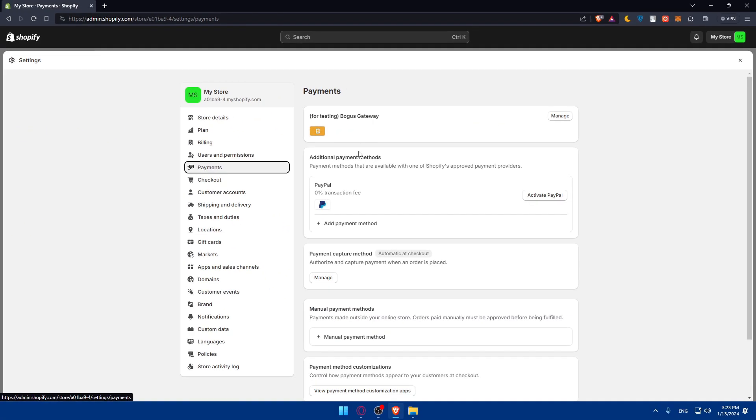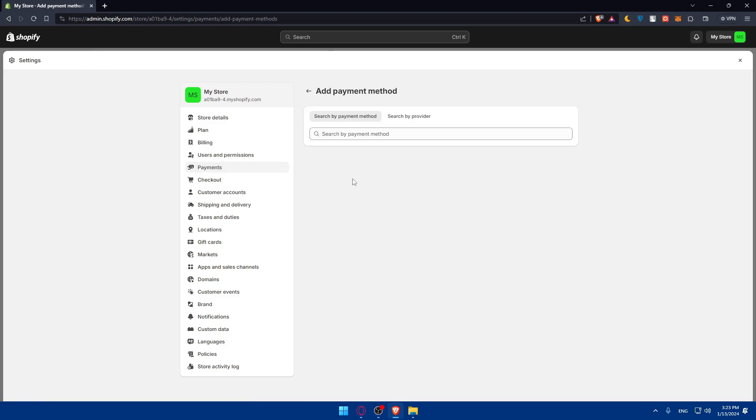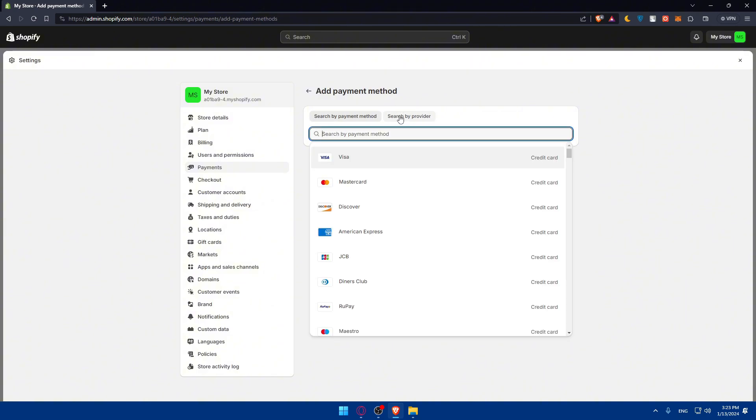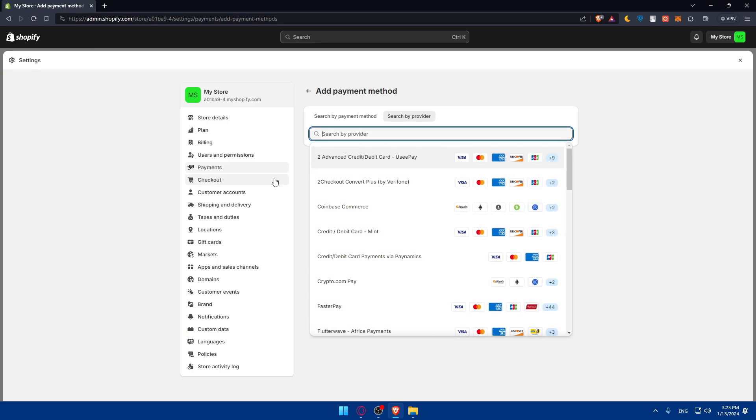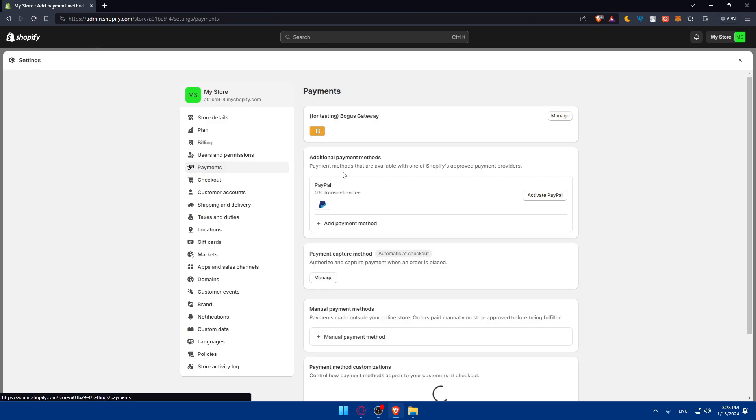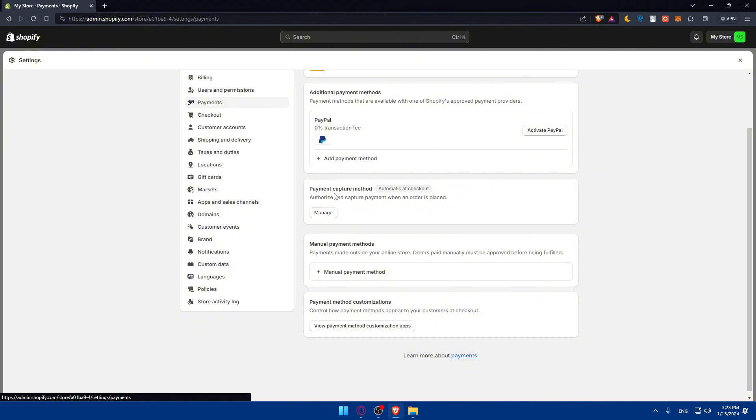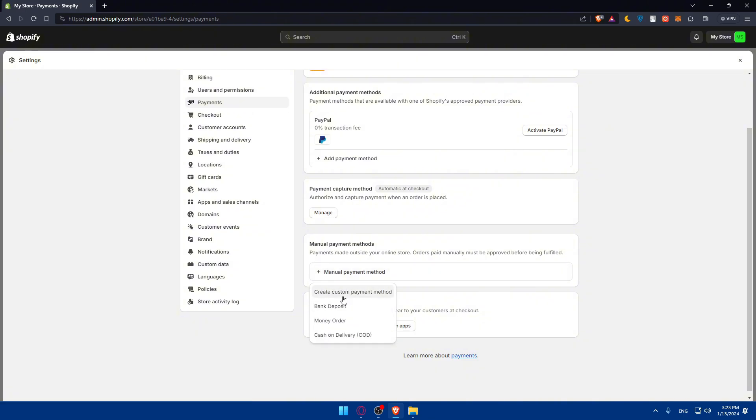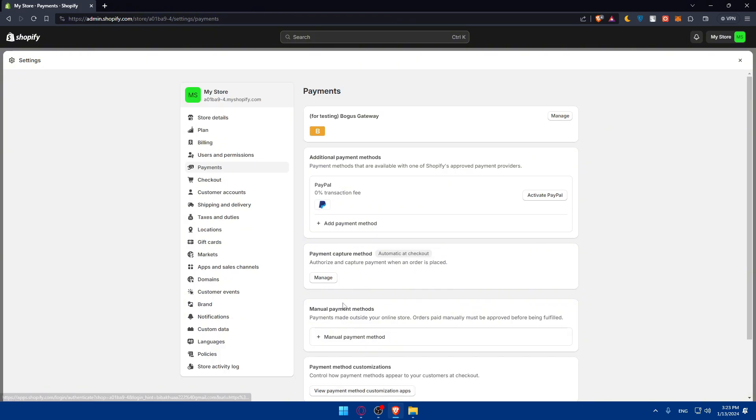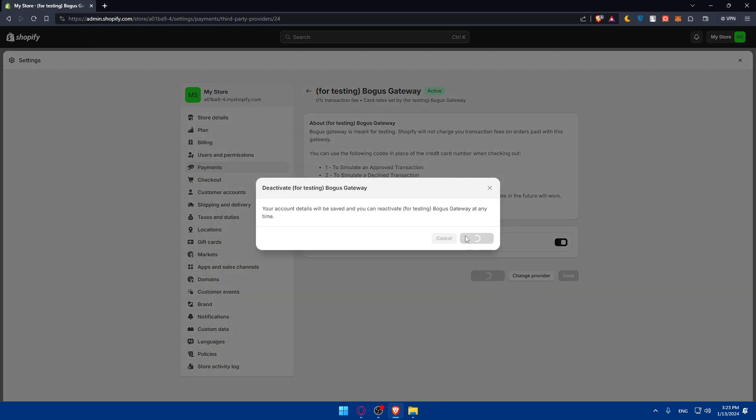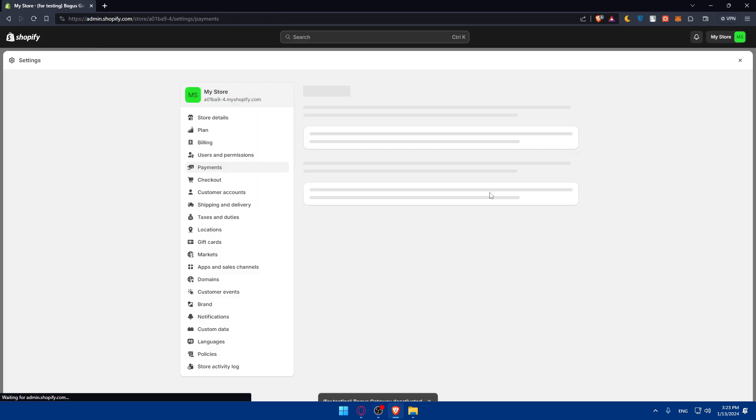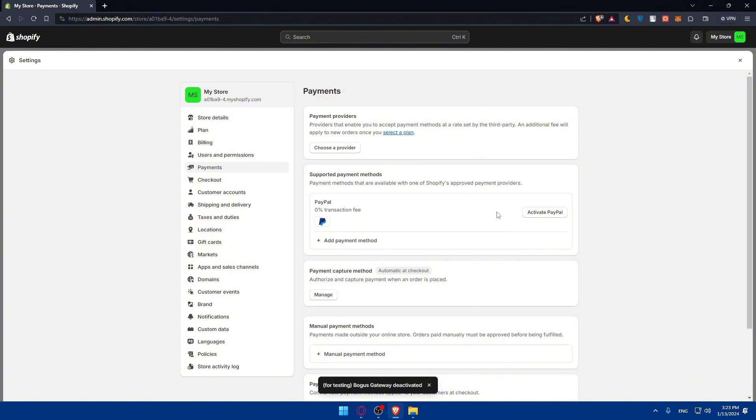Here as an example, you'll find the payments section. You'll find some additional payments like PayPal. You can add a payment method. As you can see, just search for whatever you want in here. You can search by payment method or by provider. Other than that, you'll even find manual payment methods. You can add bank deposits, money order, cash on delivery, create custom payment methods, and even payment method customization. You can even use the bogus gateway for testing. I used that yesterday but I'll deactivate it at the moment.